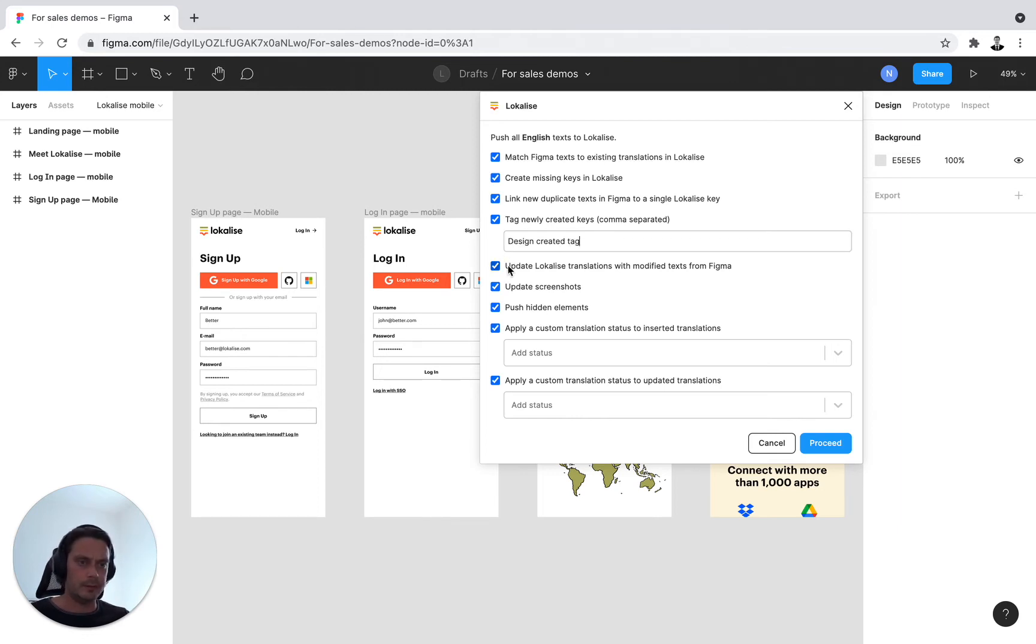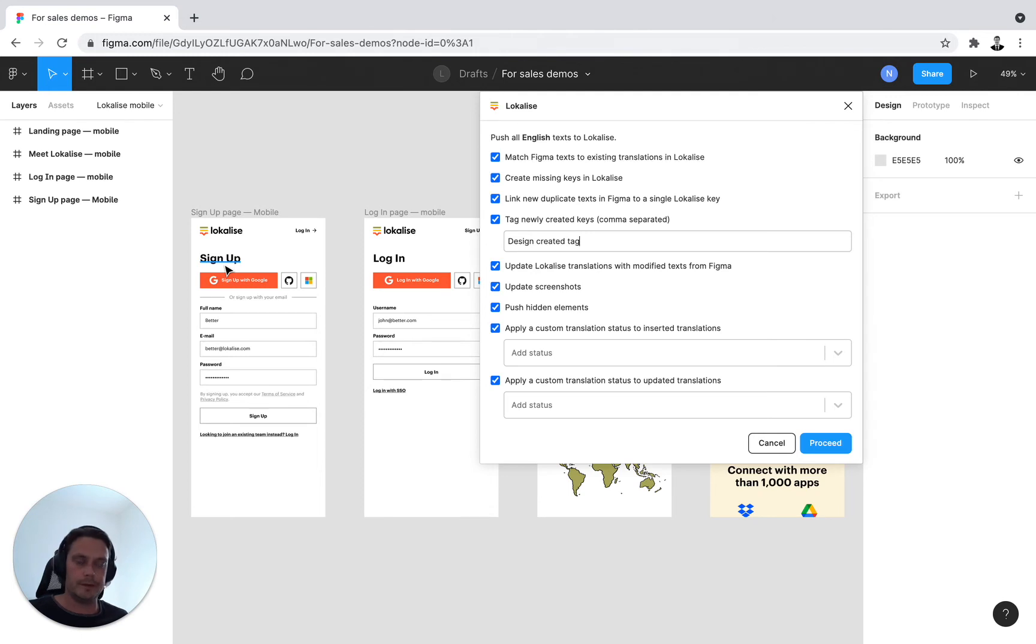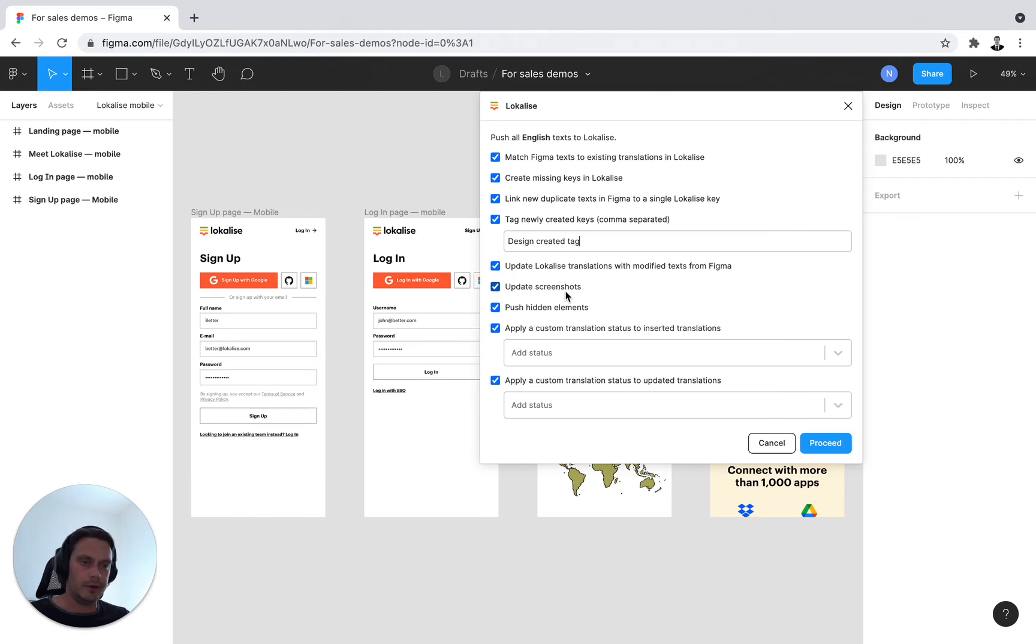So update Localize translations with modified text from Figma. So let's say you've changed some wording in your design and your design is a source of truth. You wish to update this in Localize. You should have this ticked on. Finally, update screenshots.